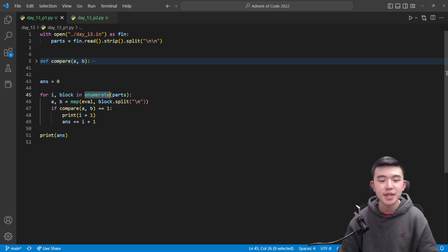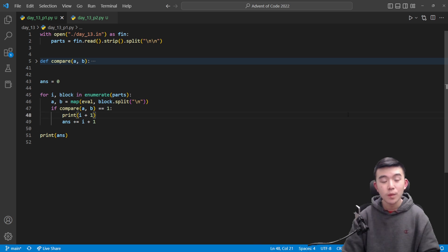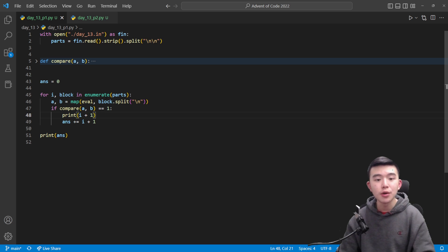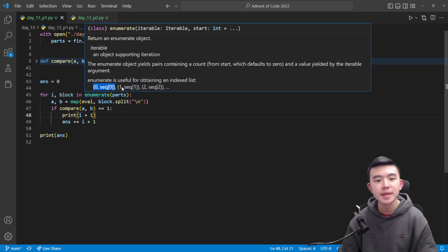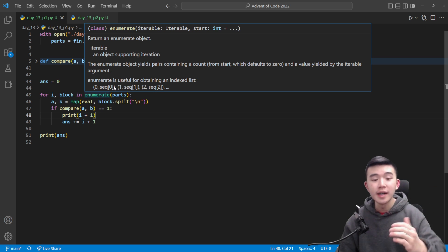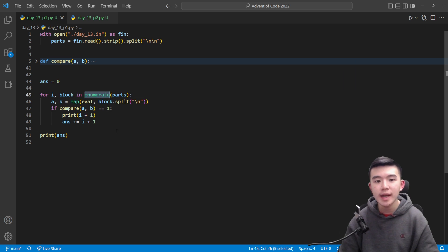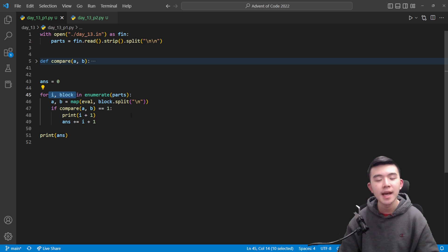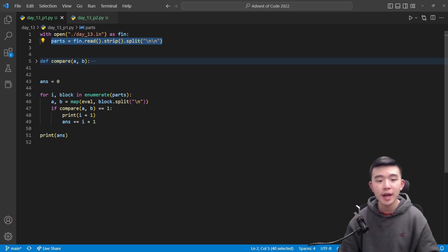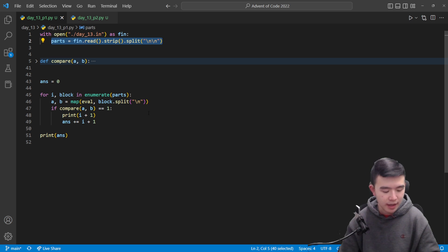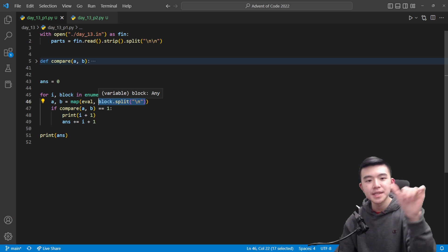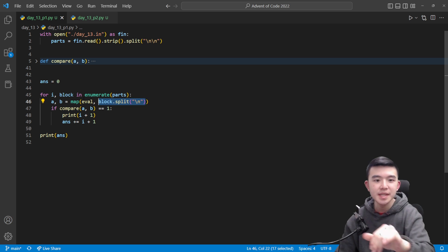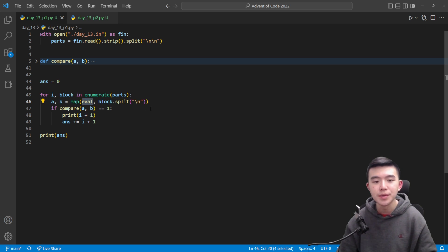This enumerate function turns any iterable into a list of tuples where the first element is the index and the second element is the element inside the original iterable of that index. So enumerate is applicable in a variety of situations and I use it in this case to extract both the index and the block inside each of the parts because remember now parts is a list of strings which each have two lines. So for every block we have two values. We split it up by that new line to get a list of two lists and then we map eval onto those two items.